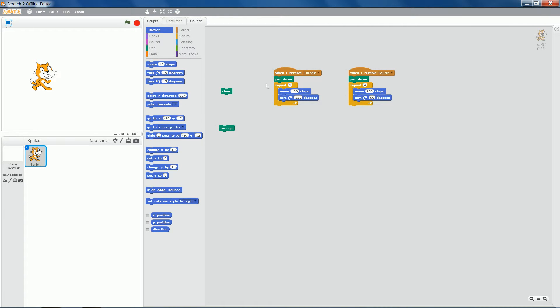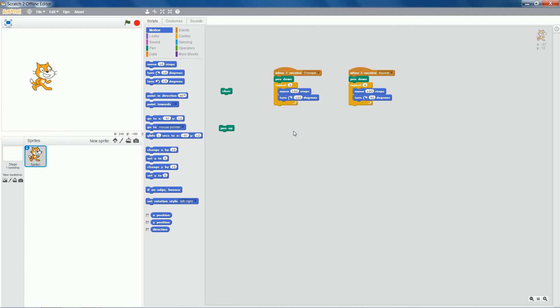So instead of writing pen down, repeat three, move 100 steps, turn 120 degrees, we're minimizing how many blocks we drag on because we might make mistakes. So this is about repetition. It's about not using blocks unnecessarily.